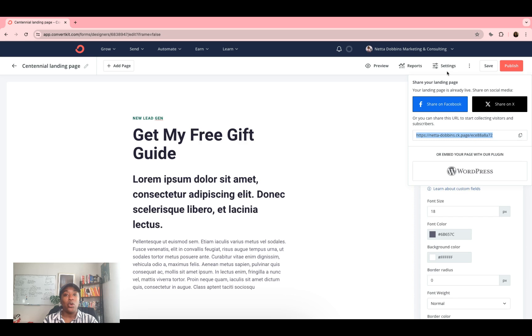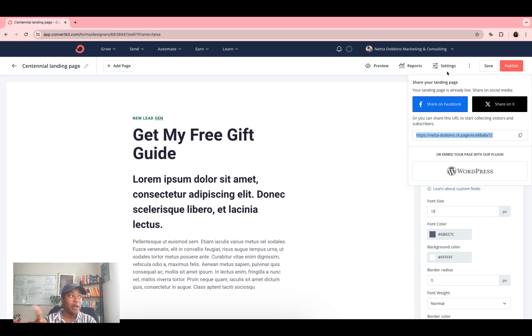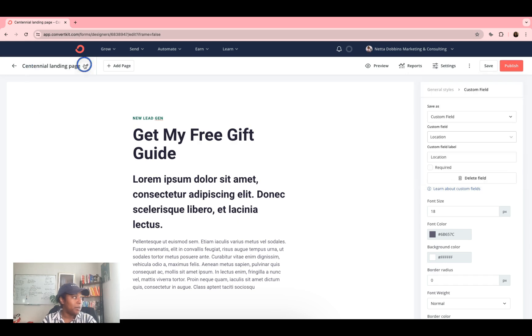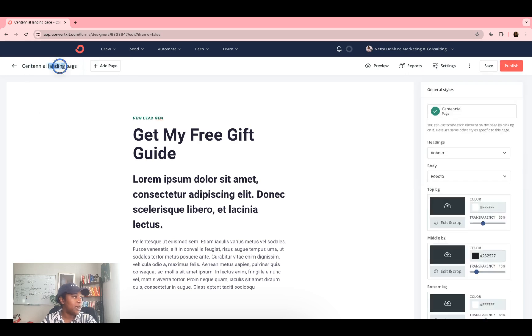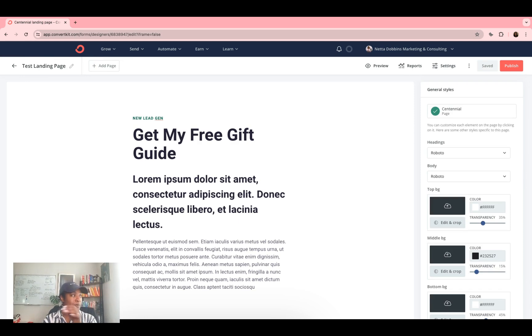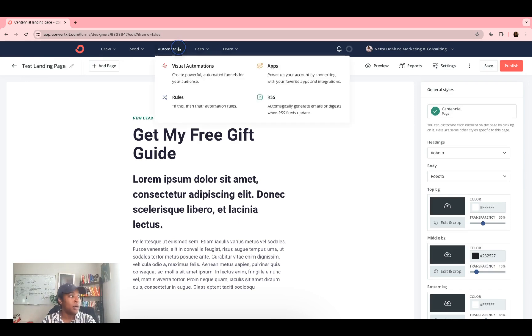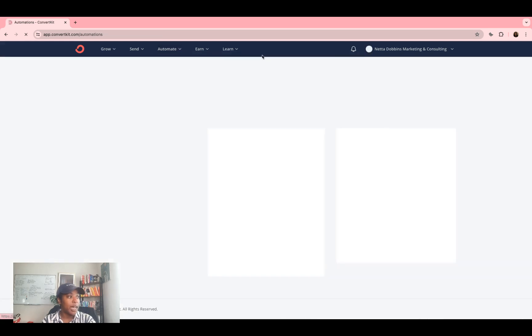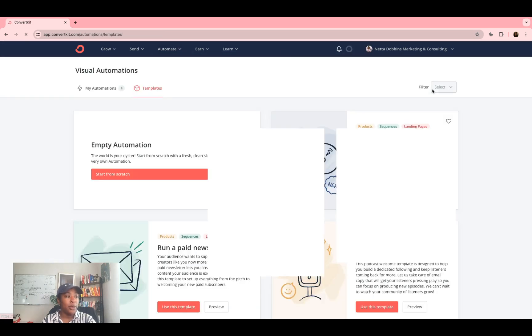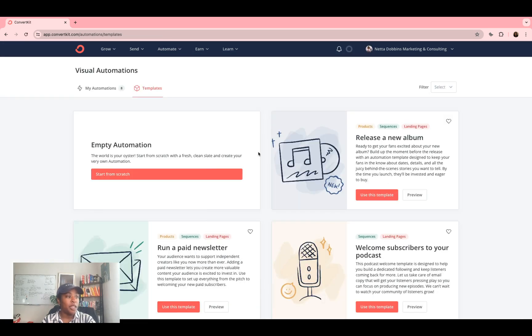If you want to instead have this be sent via email, you're going to create an automation funnel. So now that we have our landing page, I'm going to rename this so I can find it. Test landing page. I will go to automations, visual automation, click that. I'm going to create a new automation.